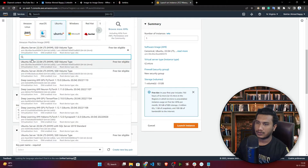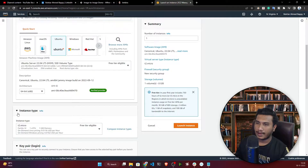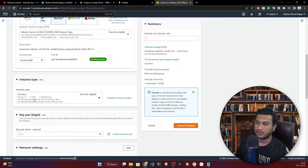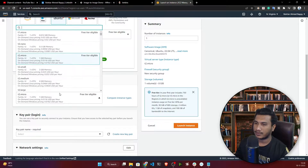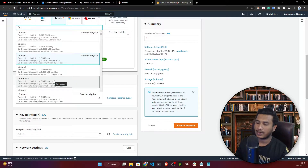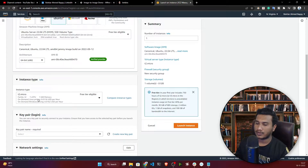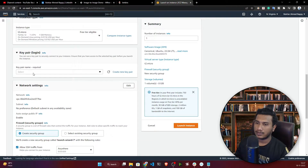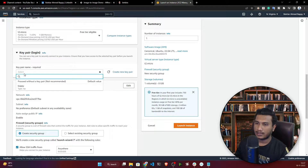Now select a virtual machine image. I'm going to select Ubuntu 22.04 LTS. For instance type, I've selected T2 Micro, which is eligible for the free tier so it won't charge anything. For bigger projects you could take a larger machine, but for this demo T2 Micro is fine.